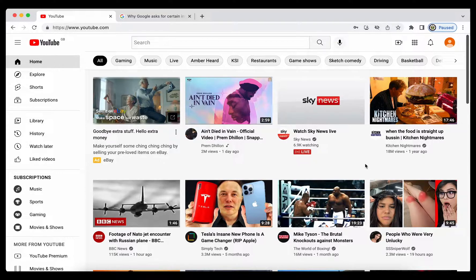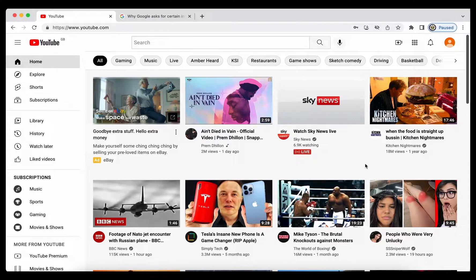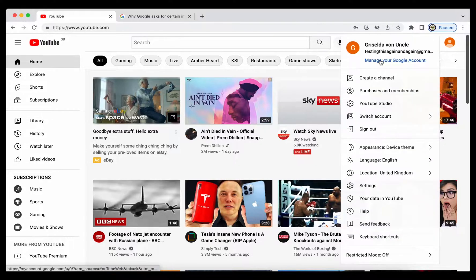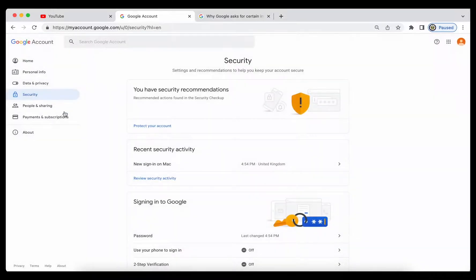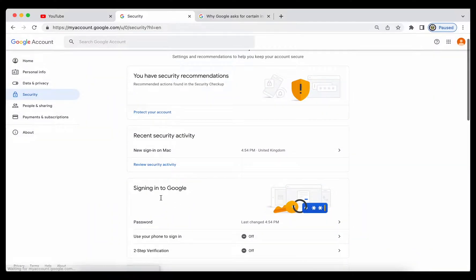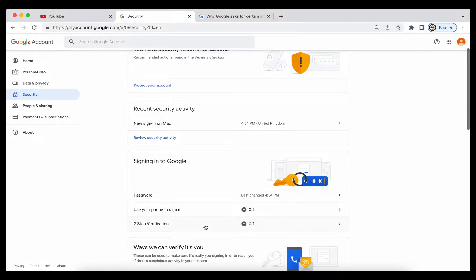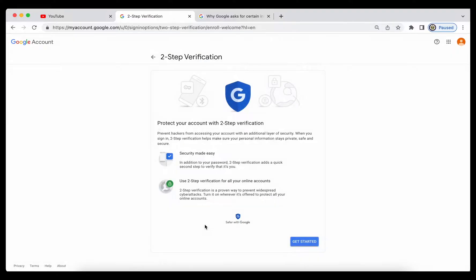even if you do remember your password. So you set yourself up recovery options, go into your Google account security and set up two-step verification as well. Make sure that you generate,